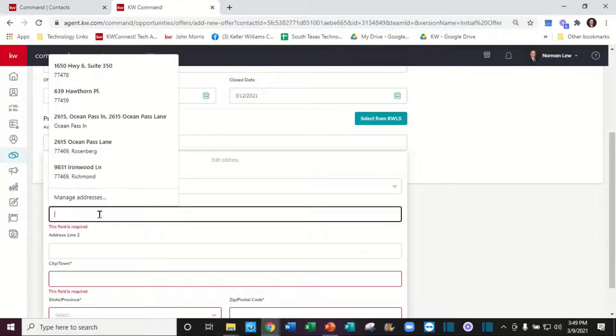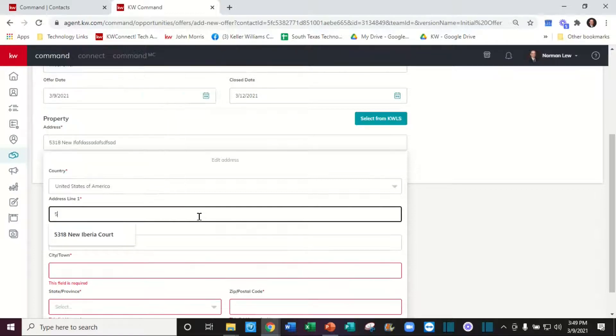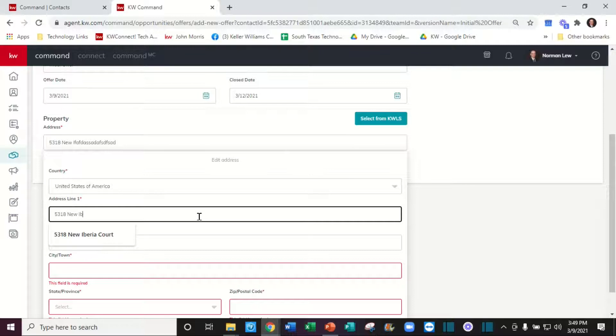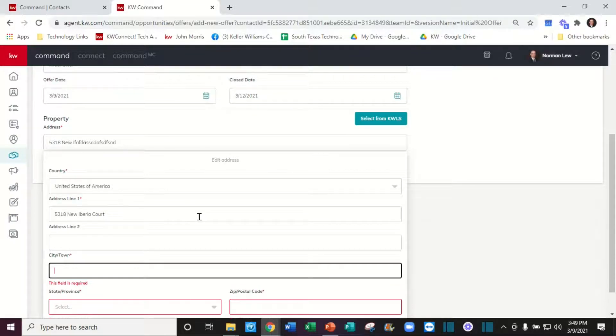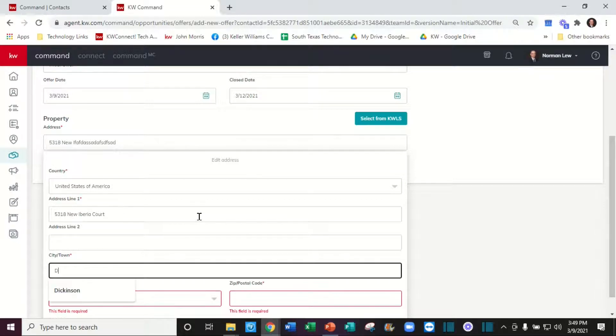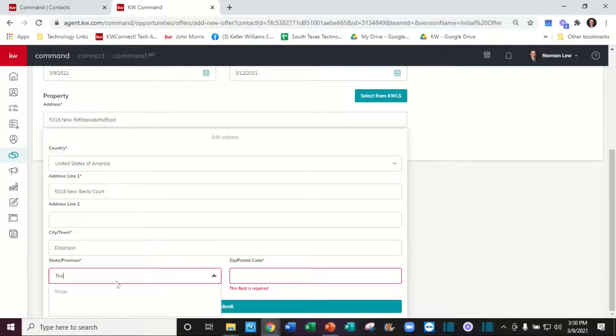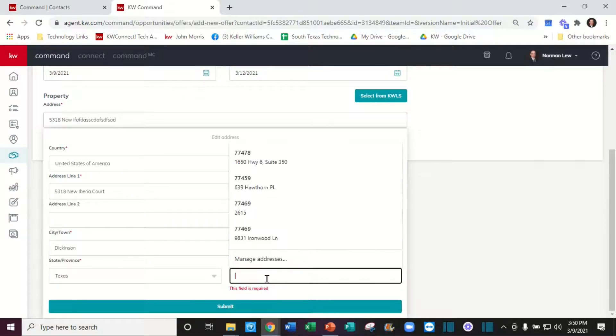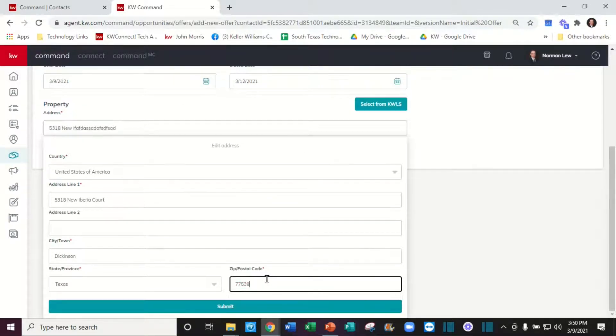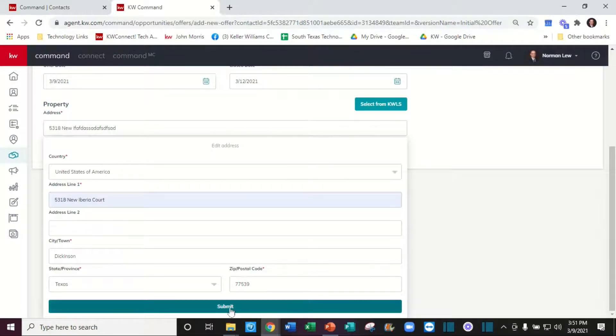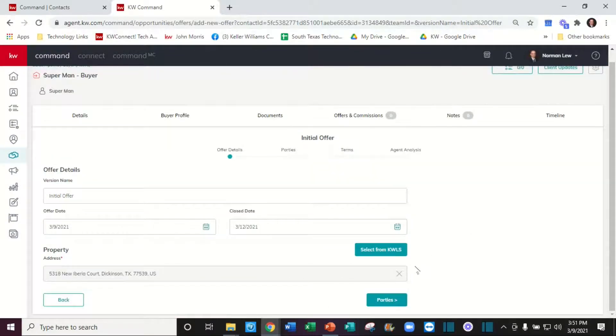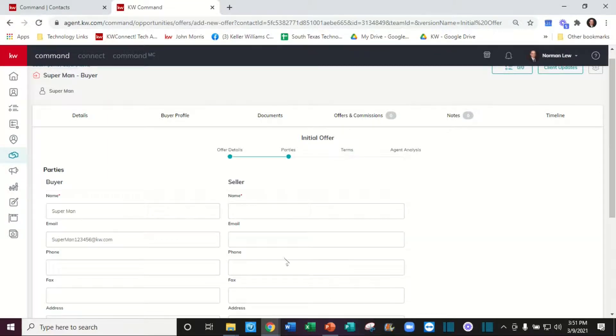Let's put the address in here: 5318, city is Dickinson, state is Texas, zip code is 77539. We're going to submit this. There it is.